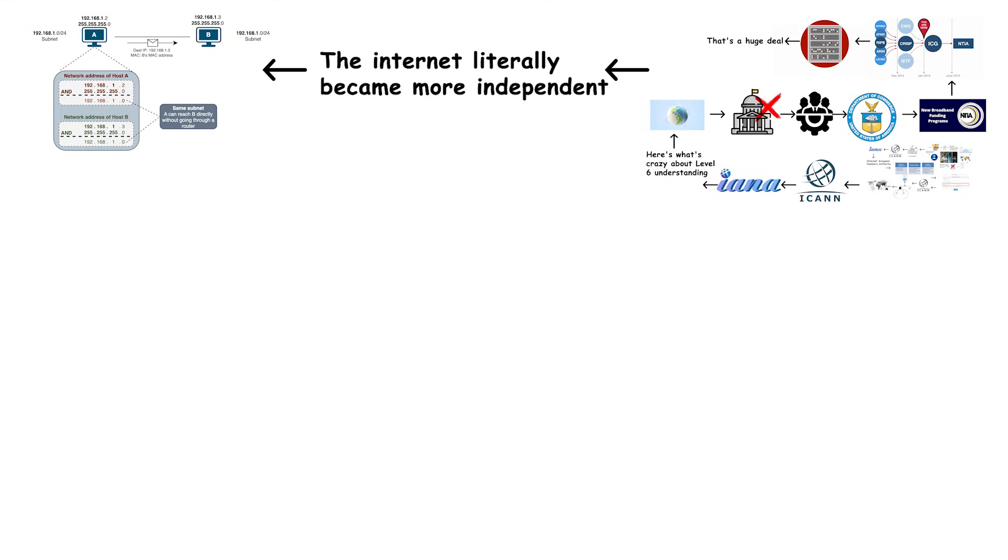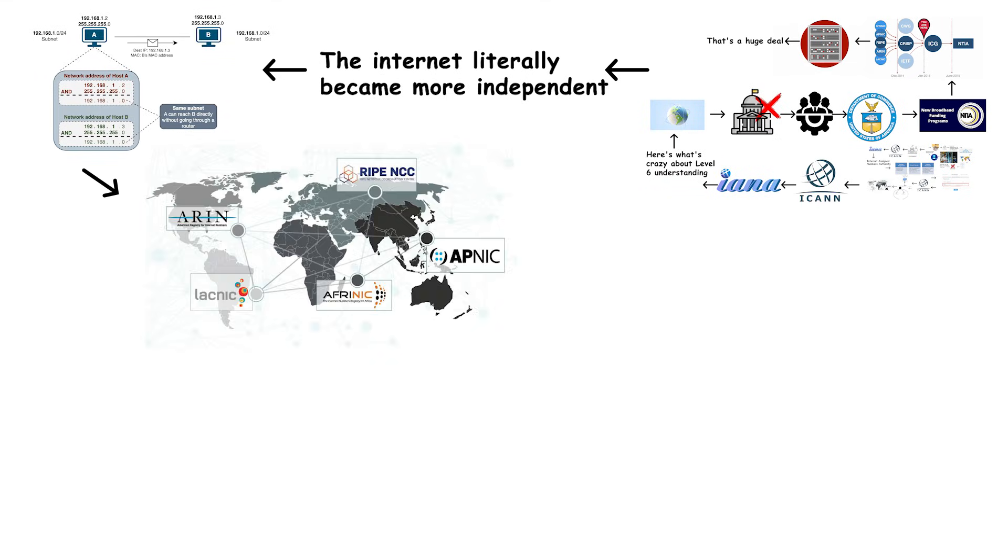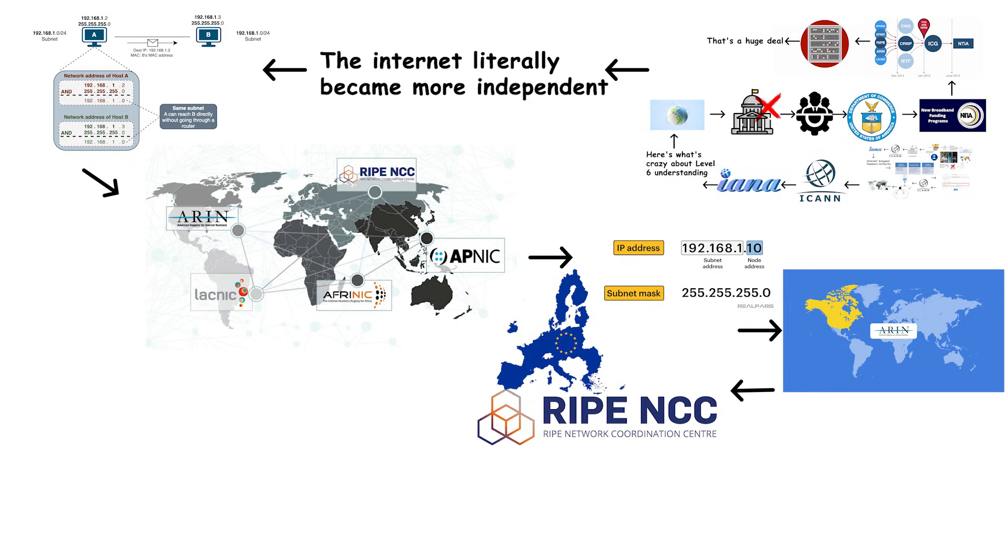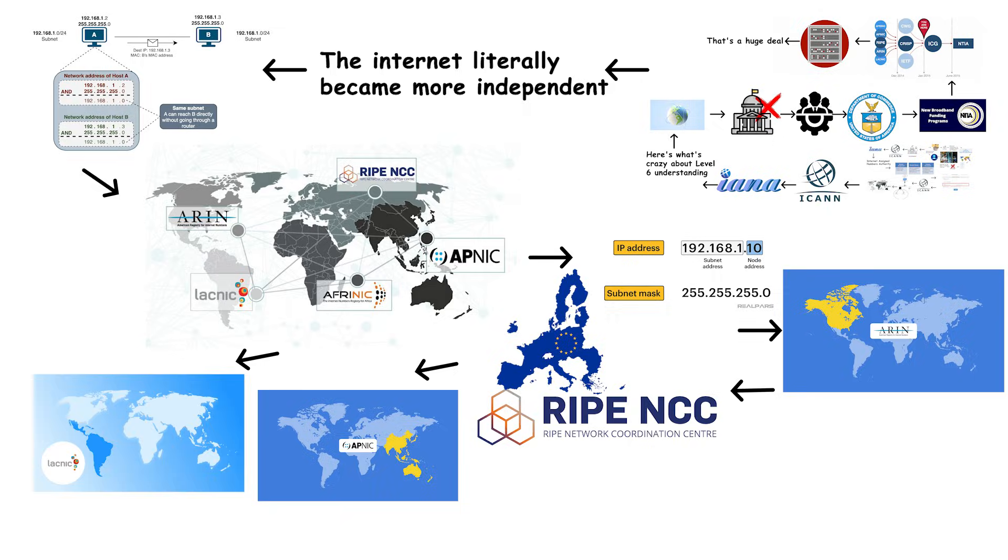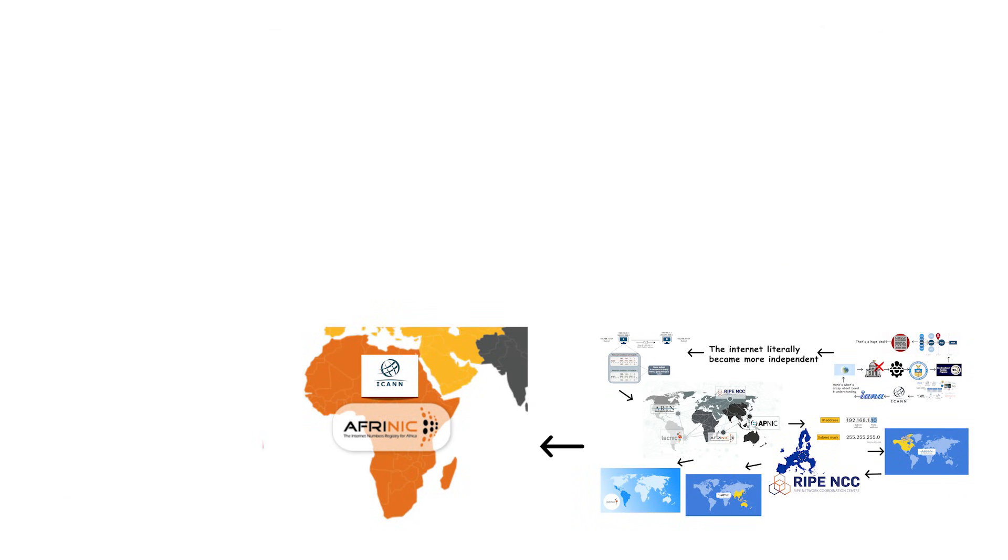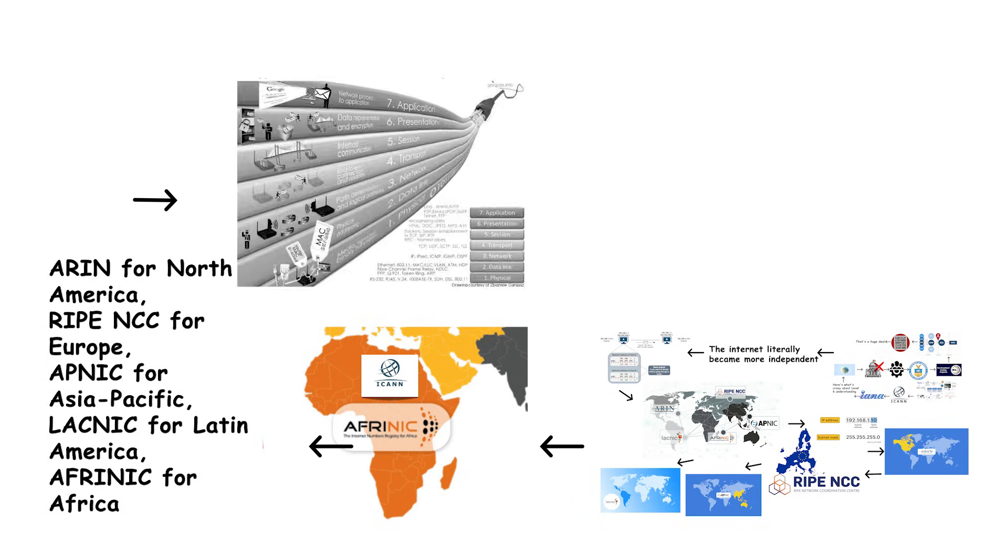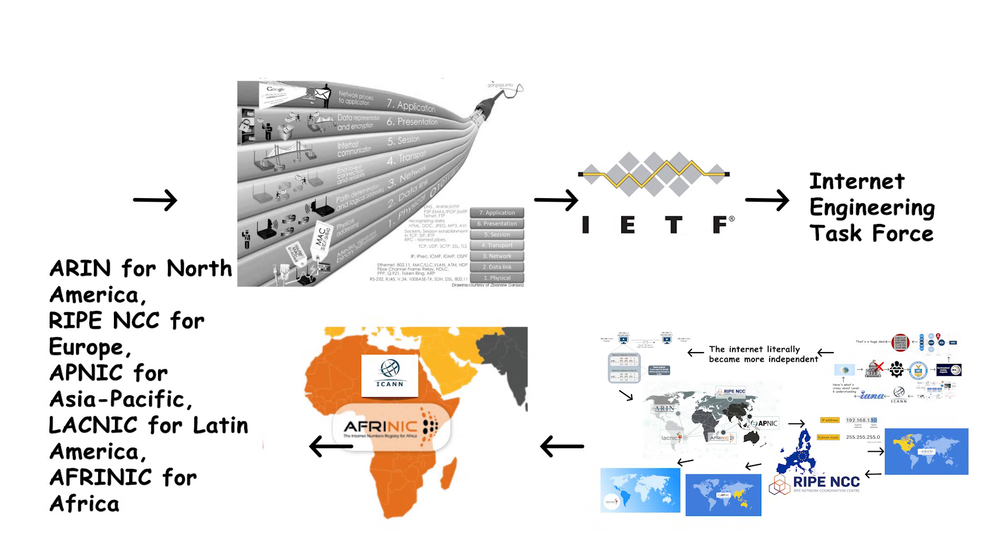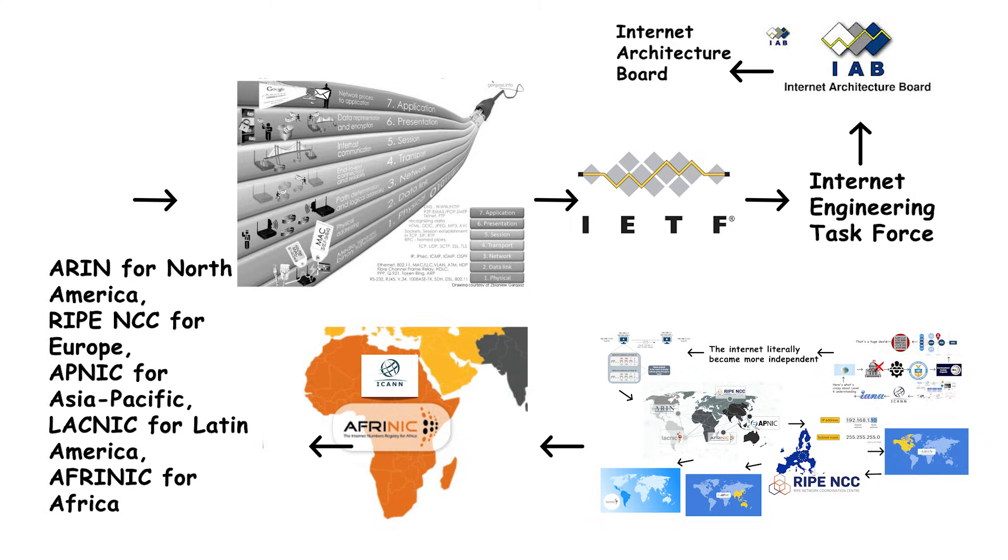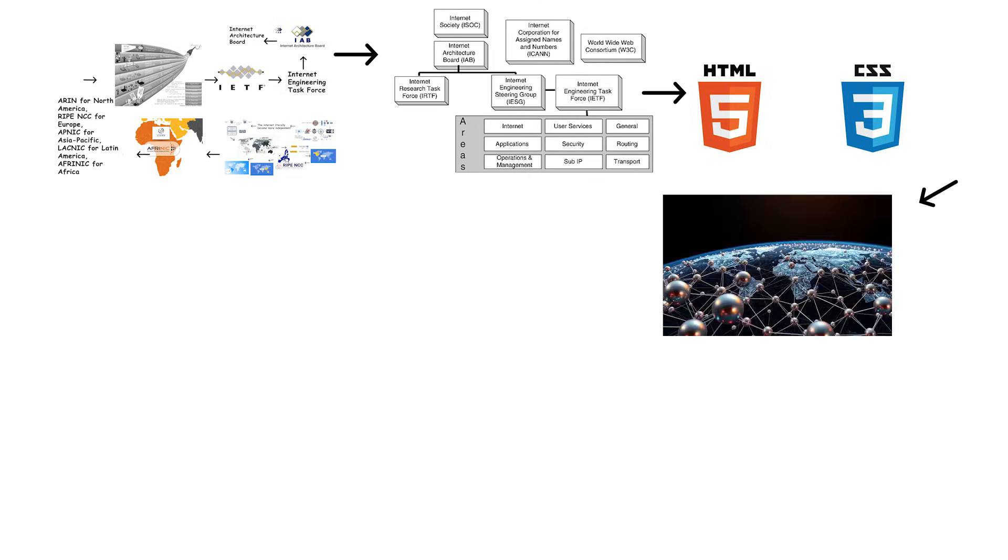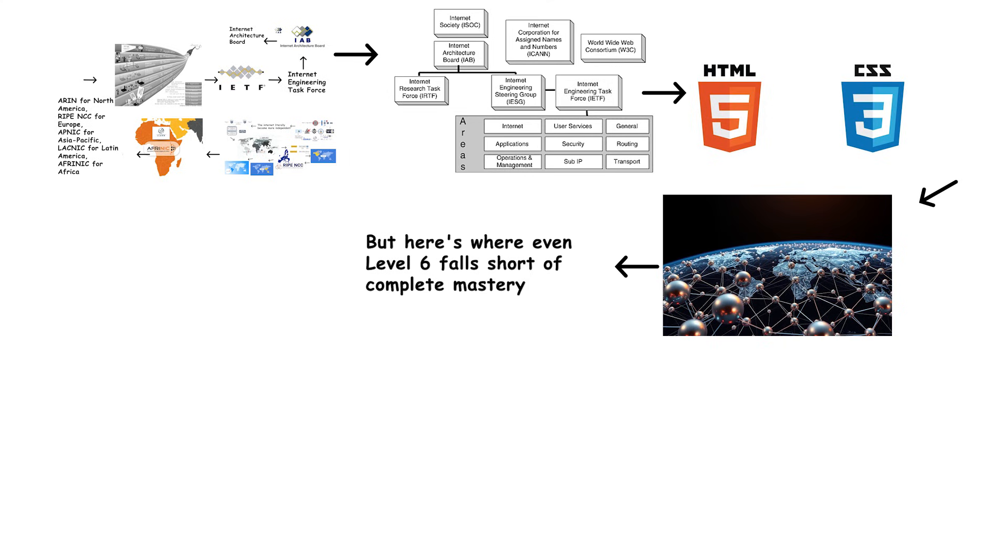They understand how IP addresses are actually allocated. There are five regional internet registries, RIRs, that distribute IP addresses in different parts of the world. ARIN for North America, RIPE NCC for Europe, APNIC for Asia-Pacific, LACNIC for Latin America, and AFRINIC for Africa. These organizations follow policies developed through bottom-up consensus processes involving their communities. Level 6 people also know about the standards bodies that actually define how internet protocols work. The IETF, Internet Engineering Task Force, develops the technical standards. The IAB, Internet Architecture Board, provides oversight and architectural guidance. The W3C defines web standards like HTML and CSS. These organizations work together to maintain compatibility across the entire global internet.